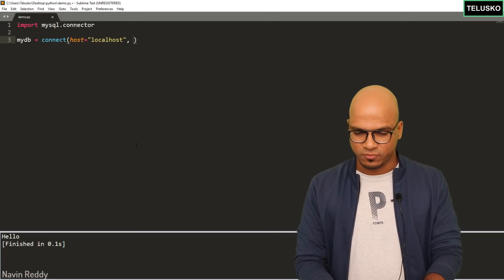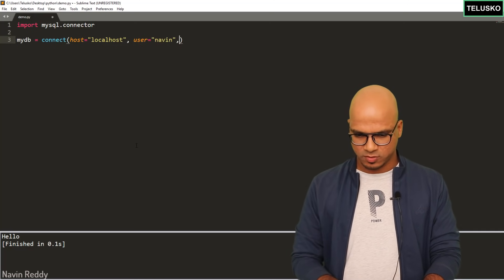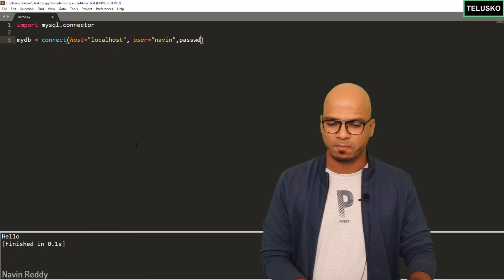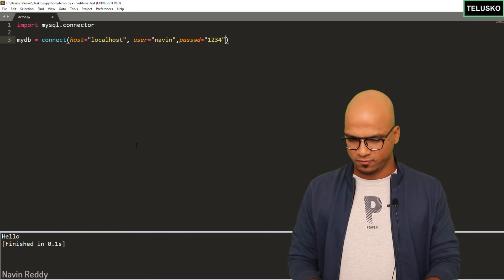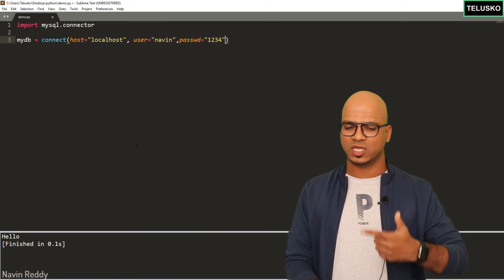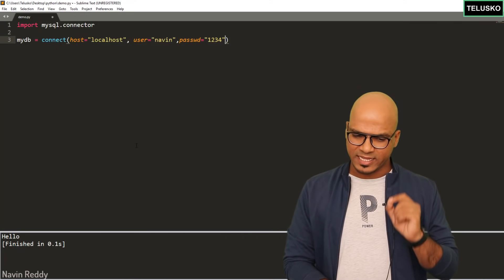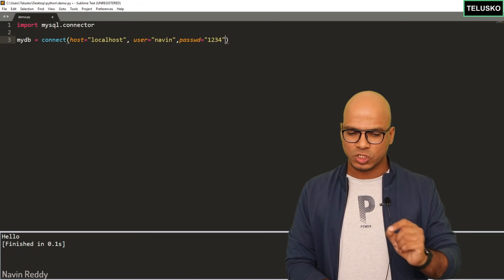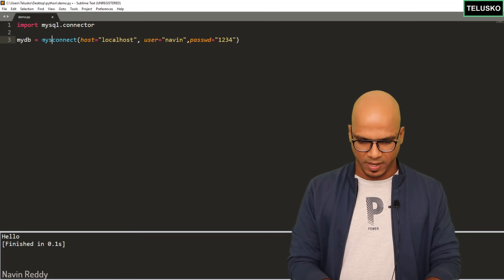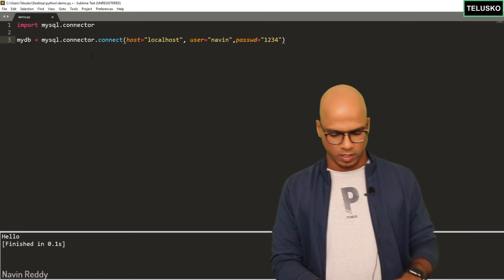The next parameter is the username — we can use 'root' or 'naveen', let's use 'naveen'. For the password, use the parameter 'passwd' and enter the value, for example '1234'. The database name is optional at this point. So we have host, username, and password. This connect method belongs to mysql.connector, so we write 'mysql.connector.connect'. That should work.